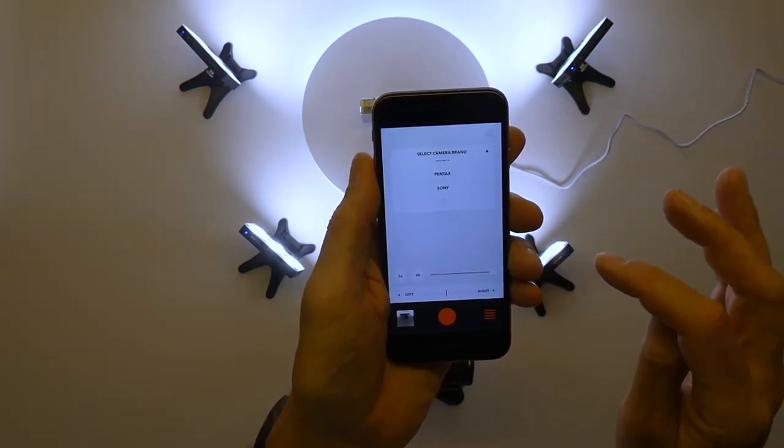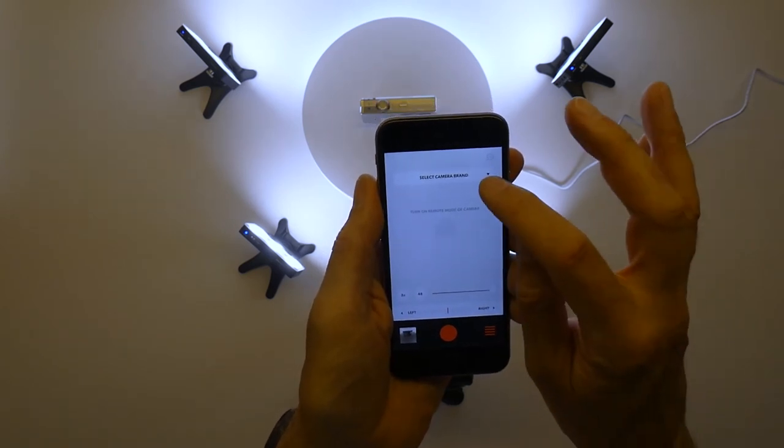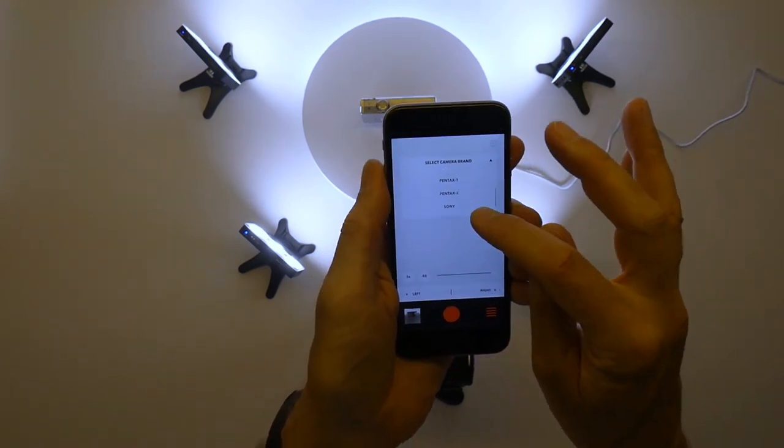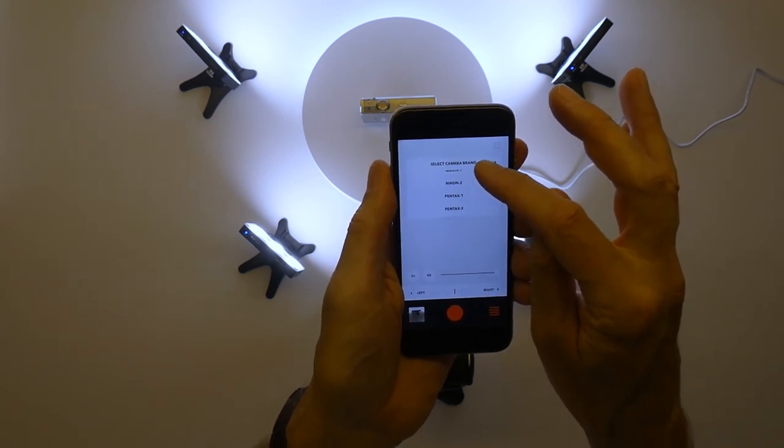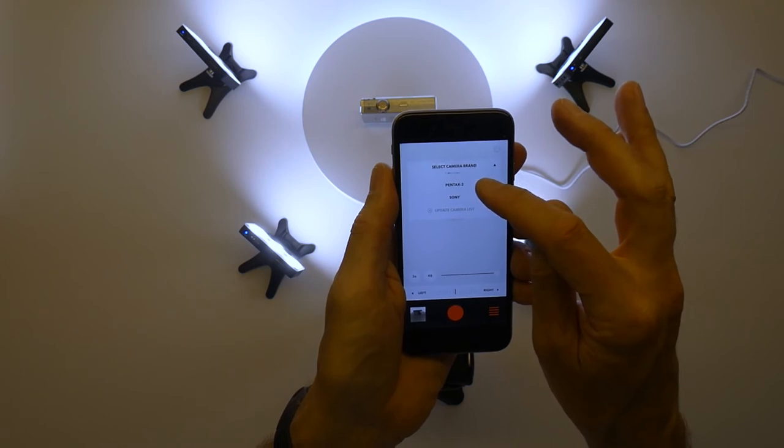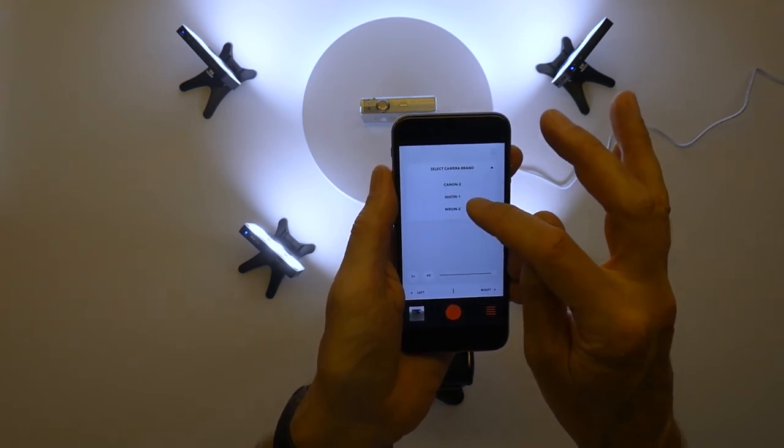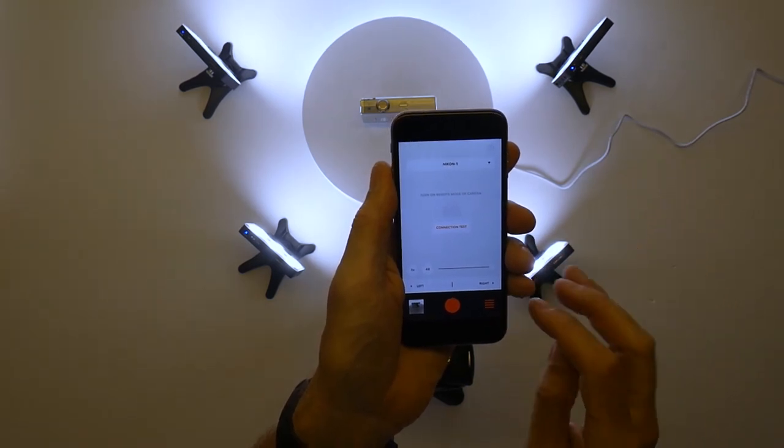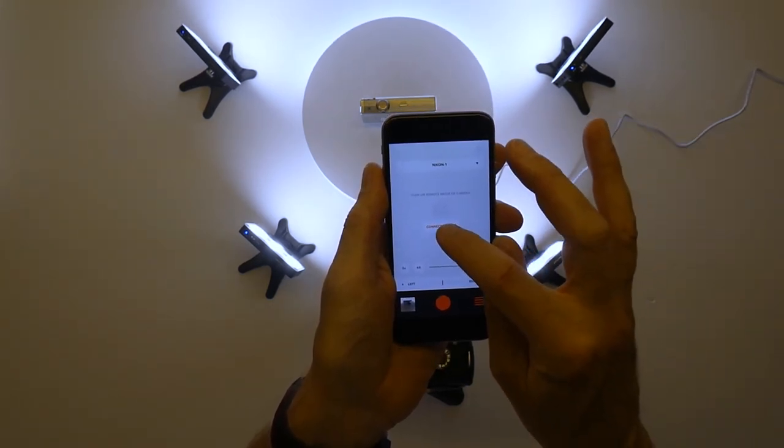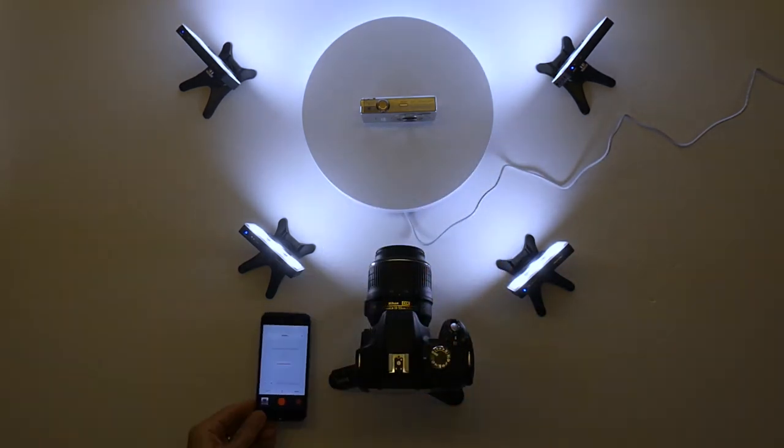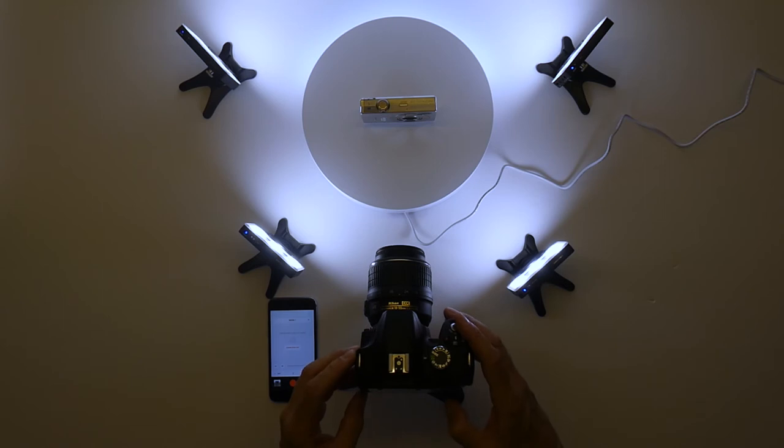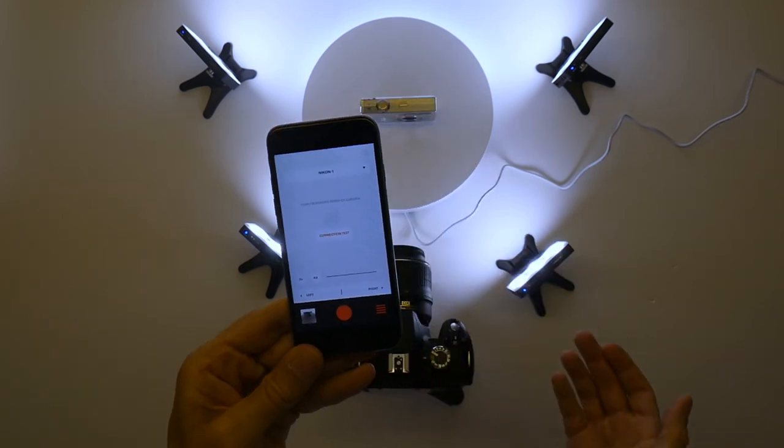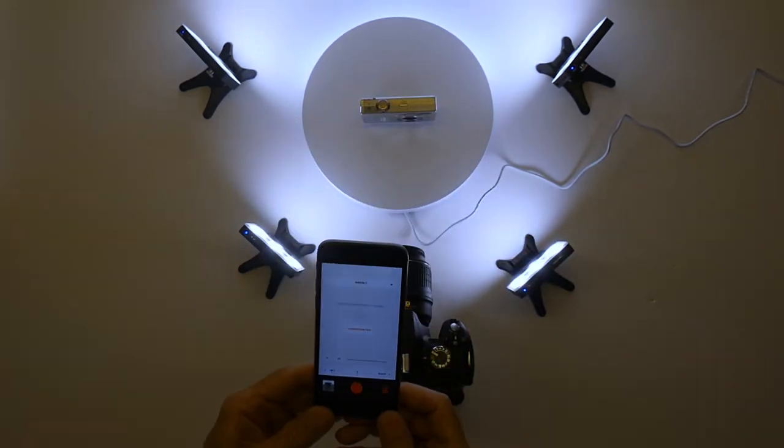We select the brand - we have Canon, Nikon, Pentax, and Sony and an option to update the camera list. I'll do that now just so you can see if there are any other brands. Okay, so we have two options for Canon, two for Nikon, two for Pentax, and one for Sony. So if your camera isn't made there then I suggest you can't use it. There's a connection test. That won't work until I've set up my triggering mode one second.